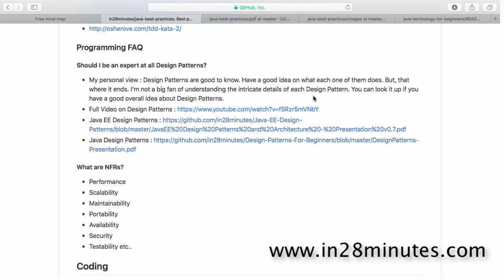In this video let's look at a question which I am asked very frequently. Should I really be an expert at all design patterns? Should I know all of them end to end? My personal view is that design patterns are very useful, but it's useful to know the context of a design pattern. You need to understand when a specific design pattern is applicable and what are its advantages.